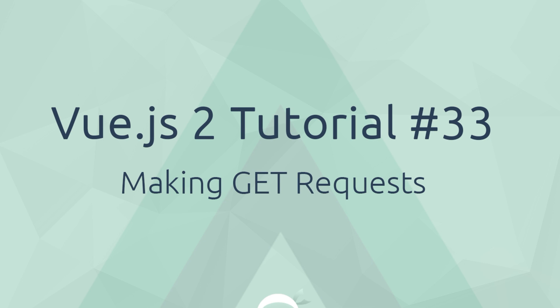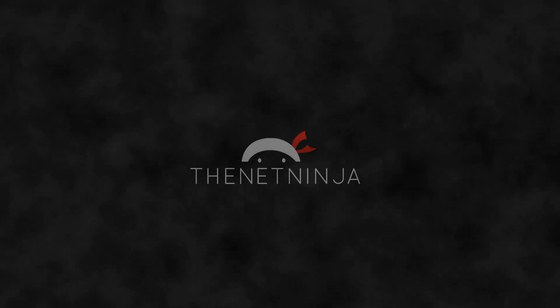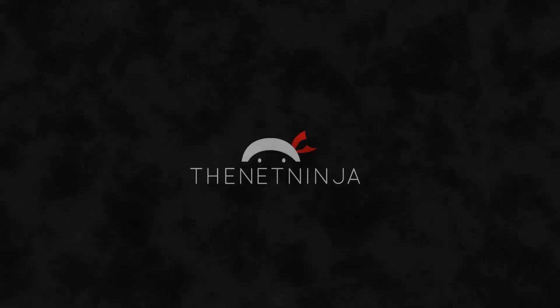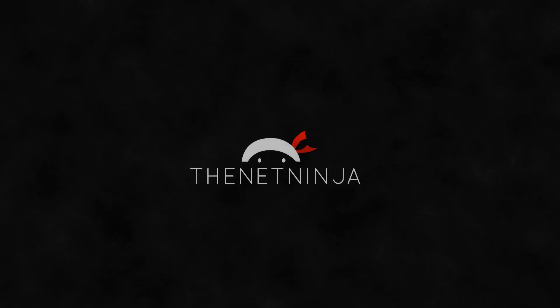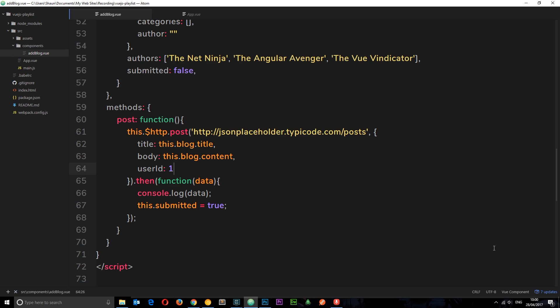Hey gang, welcome to your 33rd Vue.js tutorial. In this video we're going to make some GET requests using Vue resource. In the last tutorial we've already seen how to make POST requests using the Vue resource module. We're going to do something similar in this tutorial but this time we're going to use GET requests.